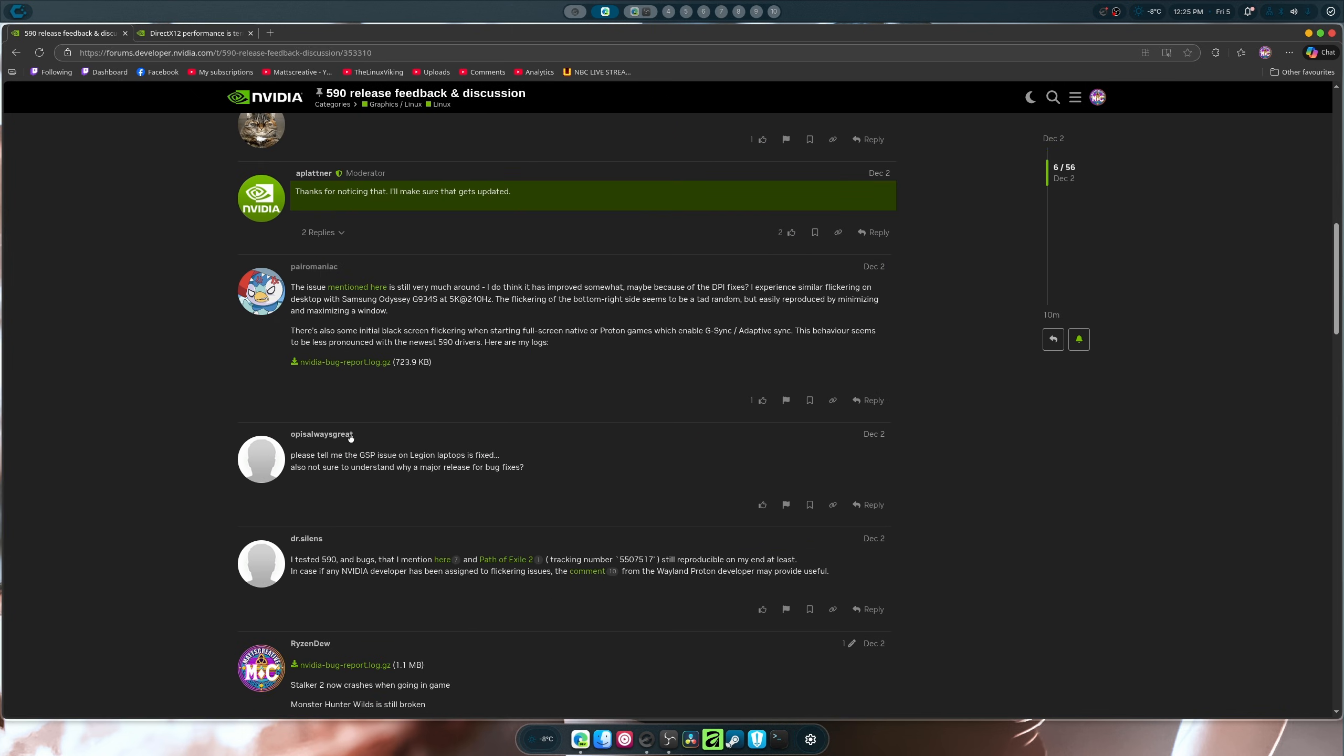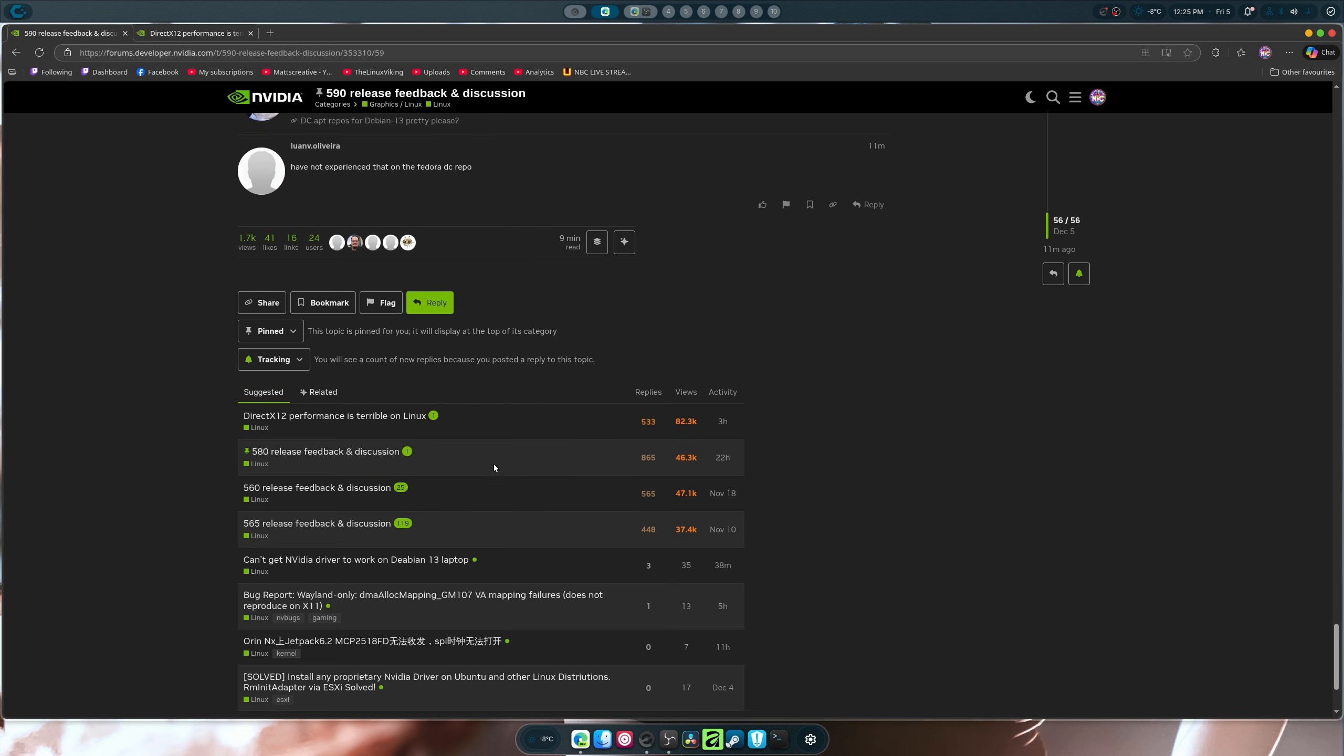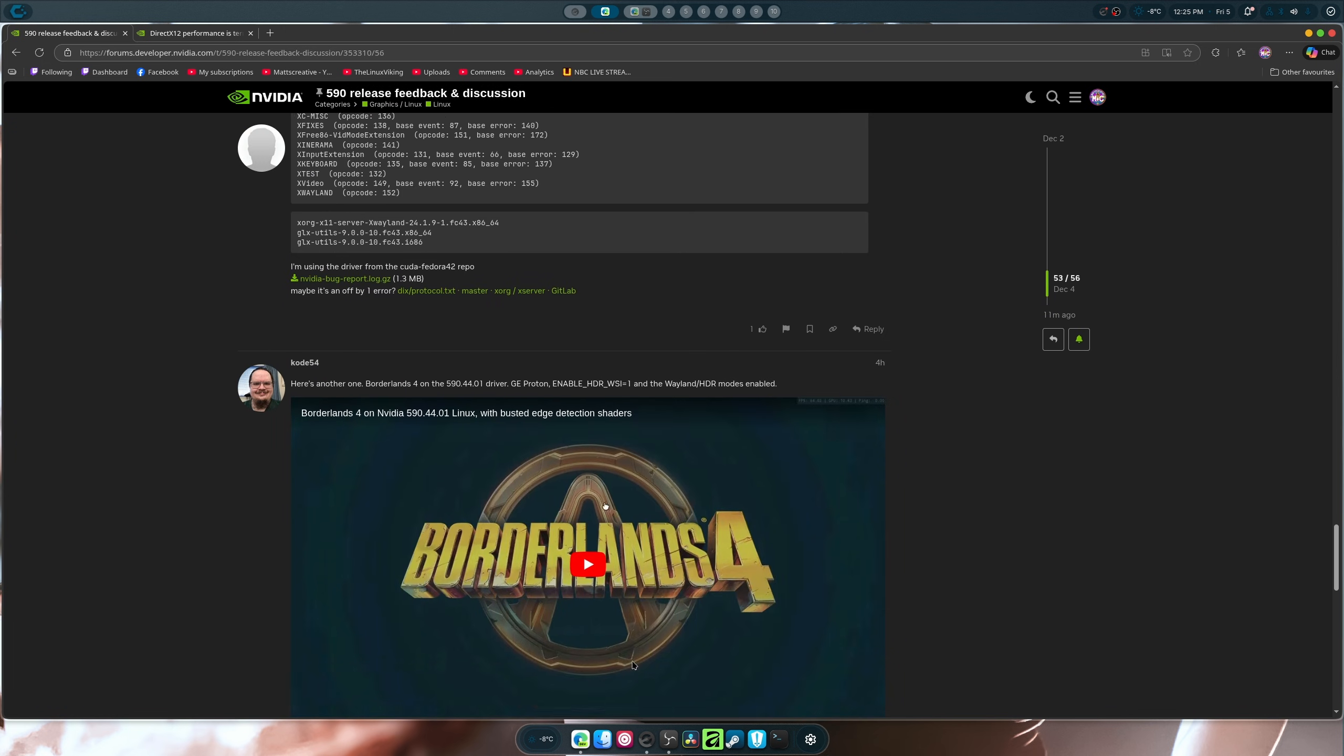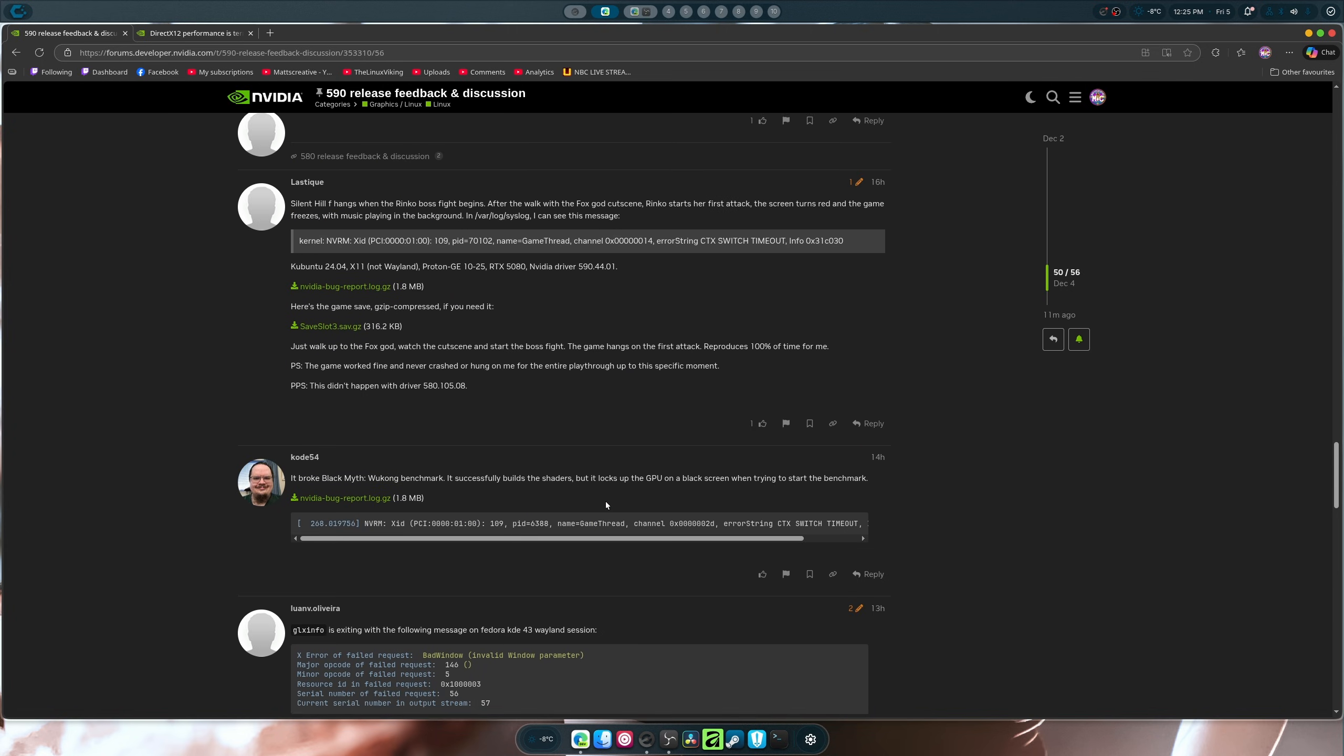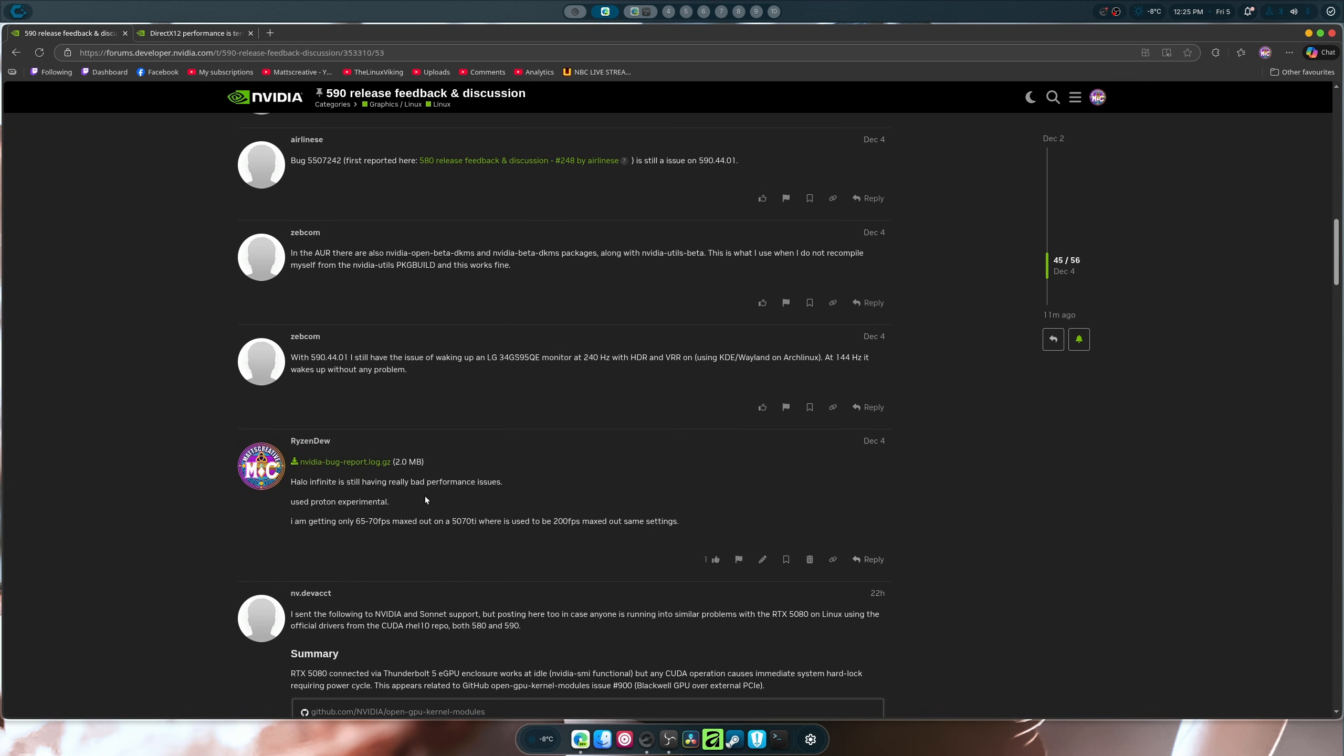Before we get into it, first off, Stalker 2 now crashes with the 590. Monster Hunter Wilds is still broken and will not fully load in the game. And if I head down to about here, we go up. There's an issue with Borderlands 4, not that anybody actually takes that game seriously or plays it. Blackmyth Wukong benchmark apparently is broken. That sucks. And Halo Infinite still is not at full performance. So there's a lot of things wrong. But not only this.